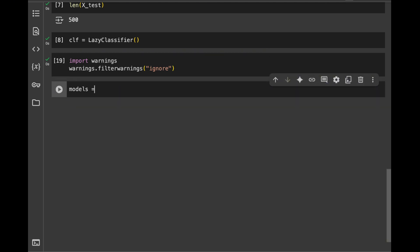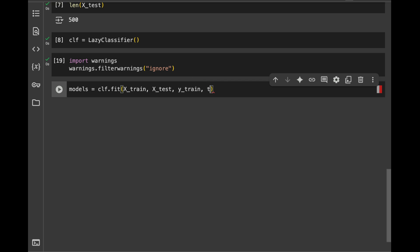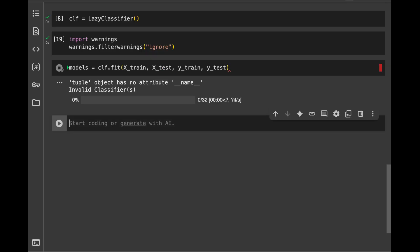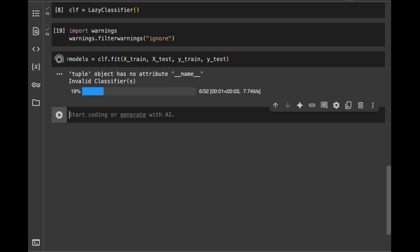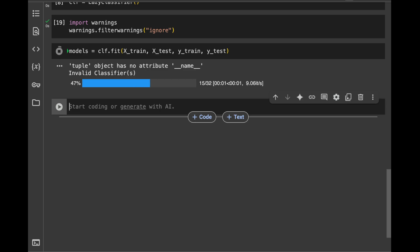So now we can train our models. I will say models is going to be classifier.fit. I will pass X_train, X_test, y_train, and y_test like this. And it's going to run. And I'm waiting for it to finish.